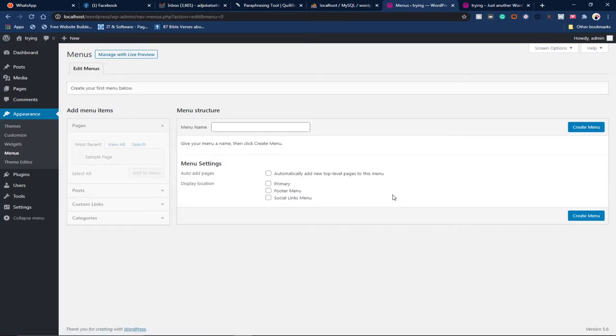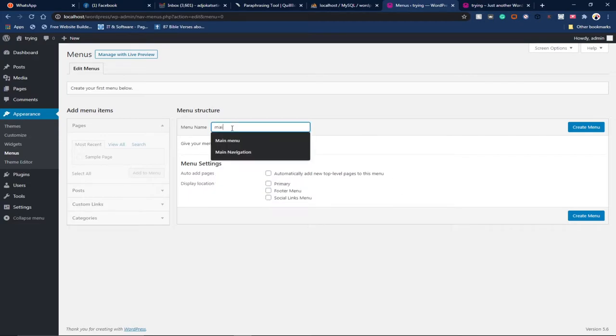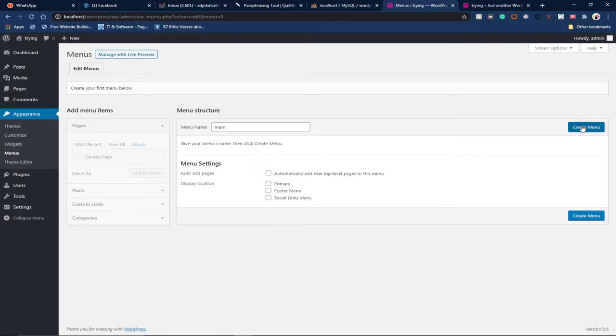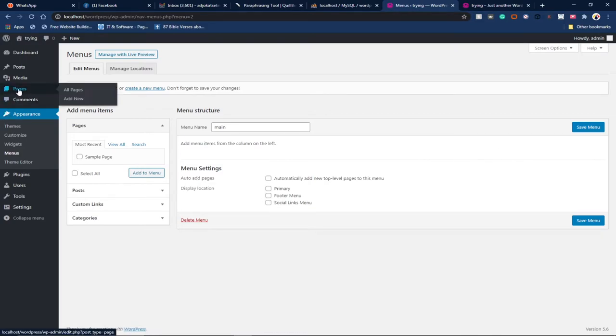Let me say Main Menu. I want to create my main menu and click on Create. I can create pages and then add them to my menu. Before I come back here, let me go to Pages and add two pages.